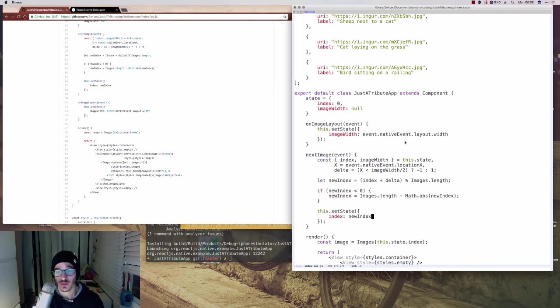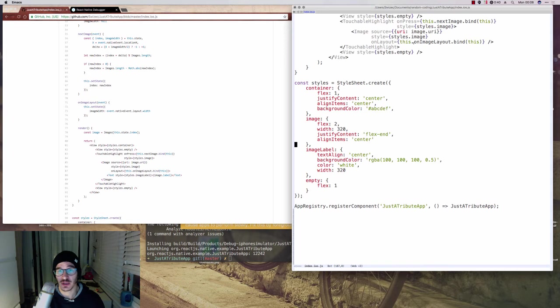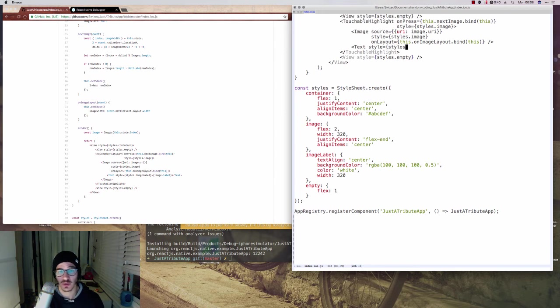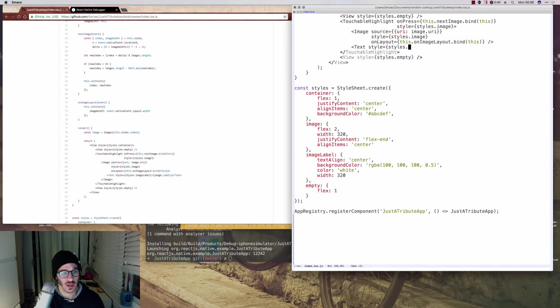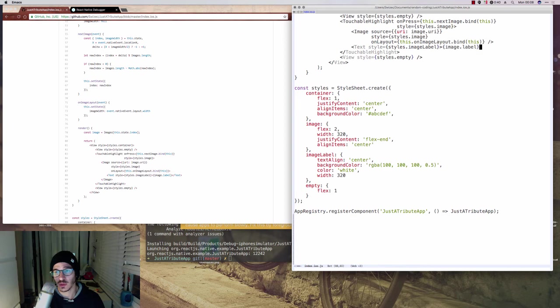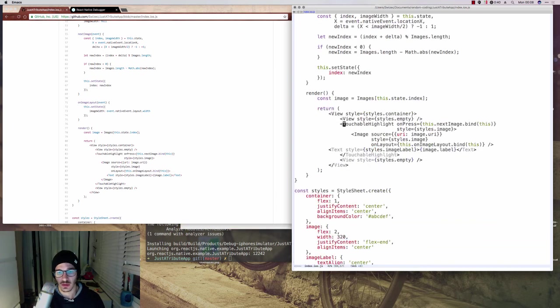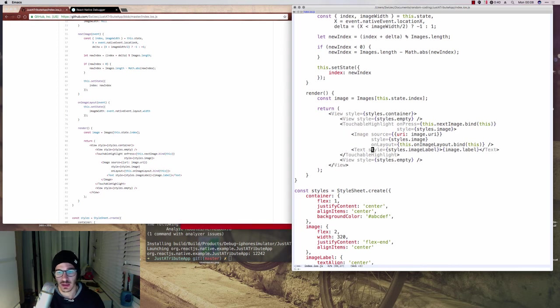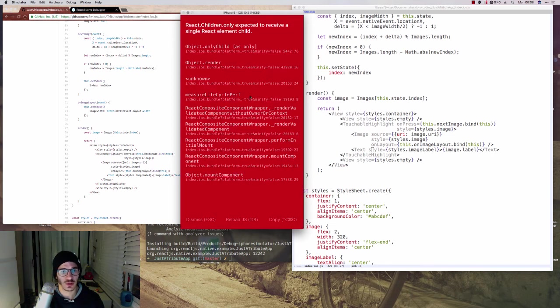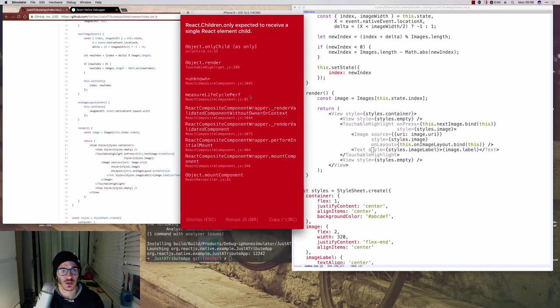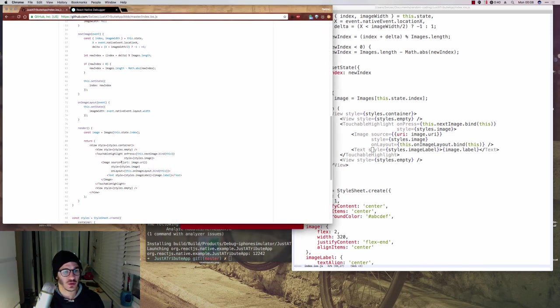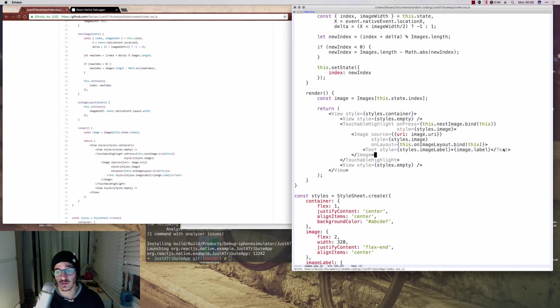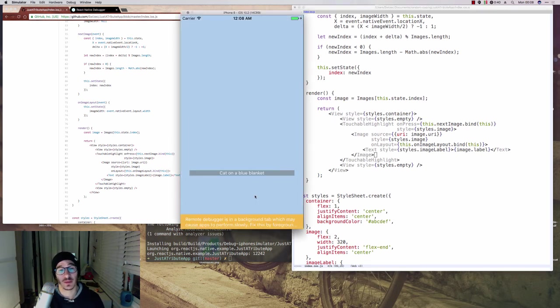One thing we still have to do is make sure that the captions actually show up. And the easiest way to do that is to add them as a text to our TouchableHighlight wrapper. And for the style, we use styles.imageLabel. And then we do image.label for the actual caption. Now here we should see a caption show up under the image. What? Oh, it's supposed to have a single child. Ah. So we actually put it inside the image contained, inside the image itself, which is kind of interesting. It's not something you can do on the web.